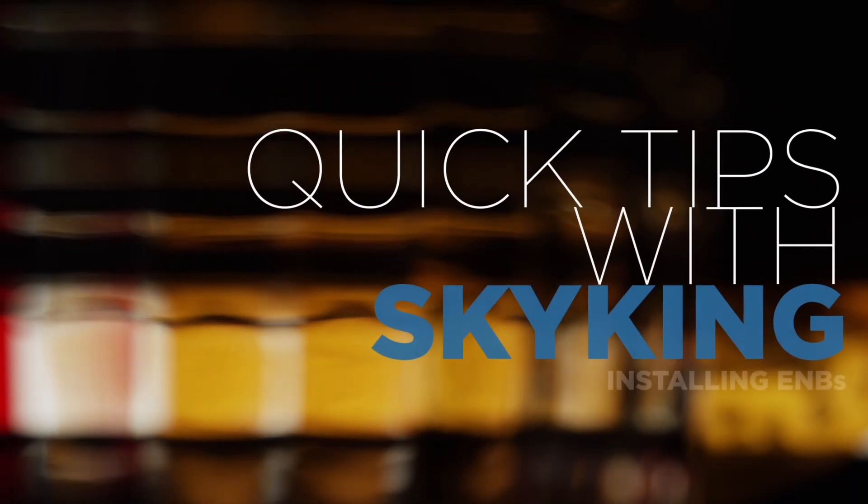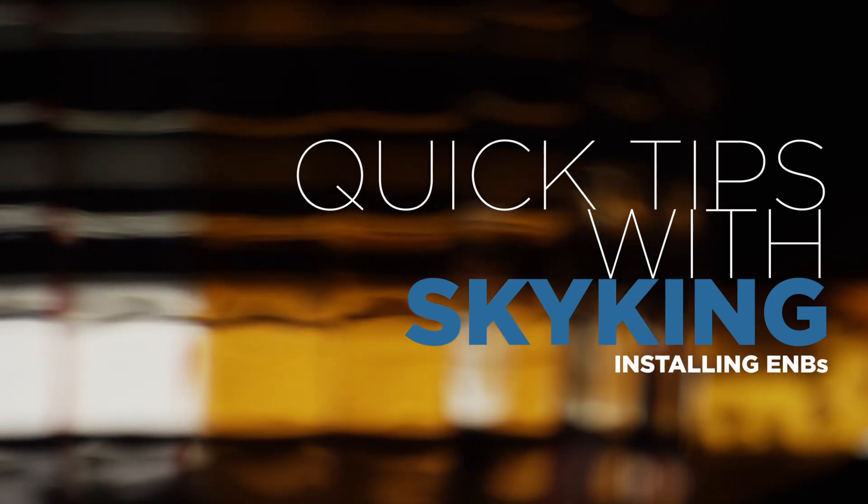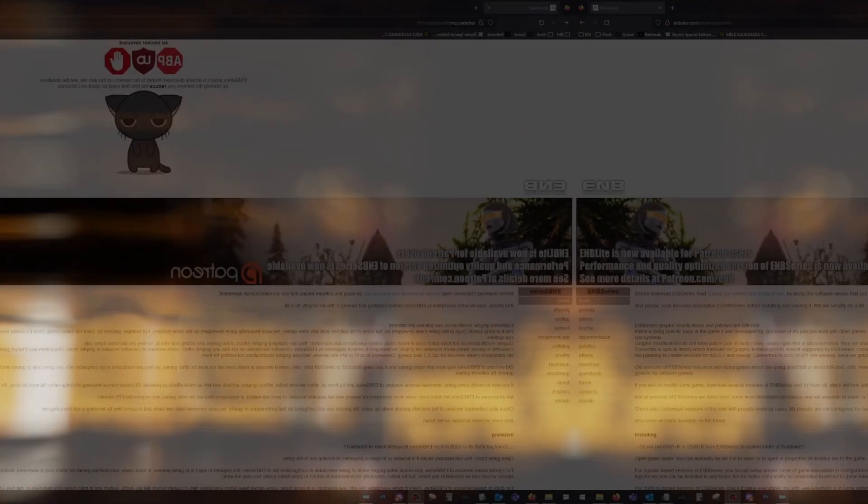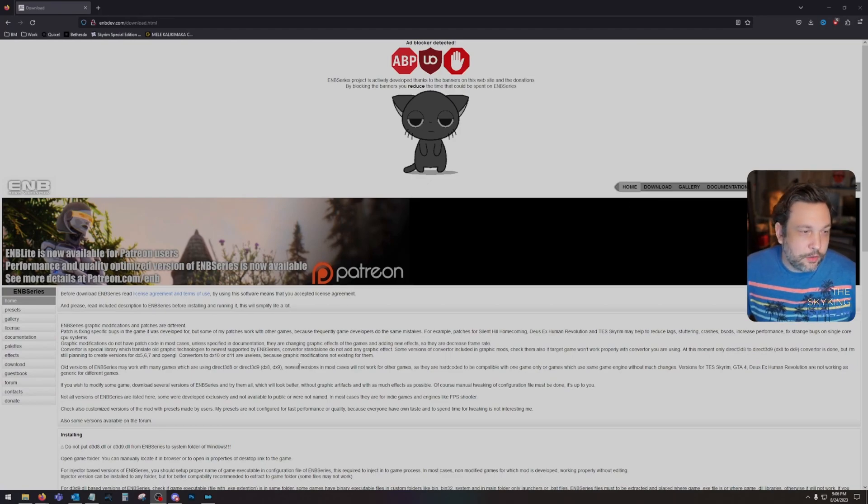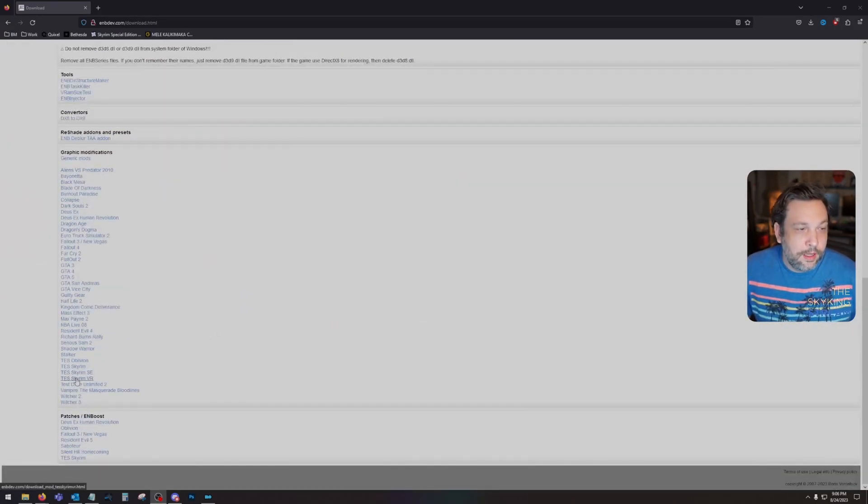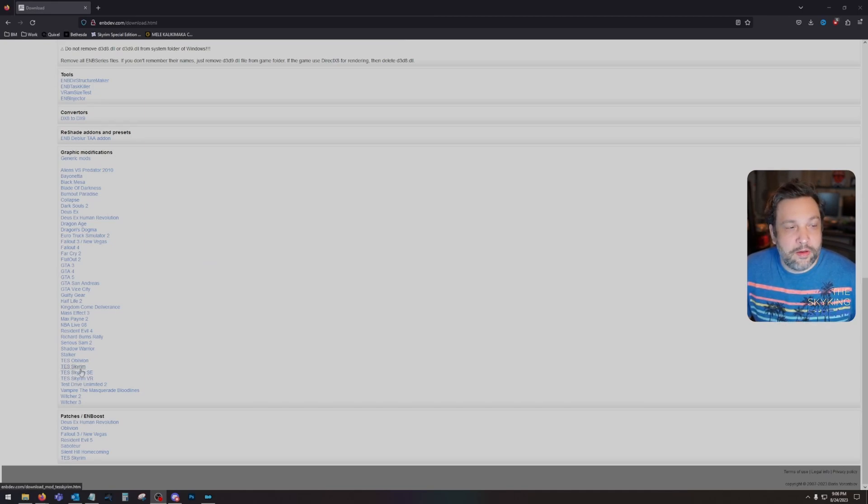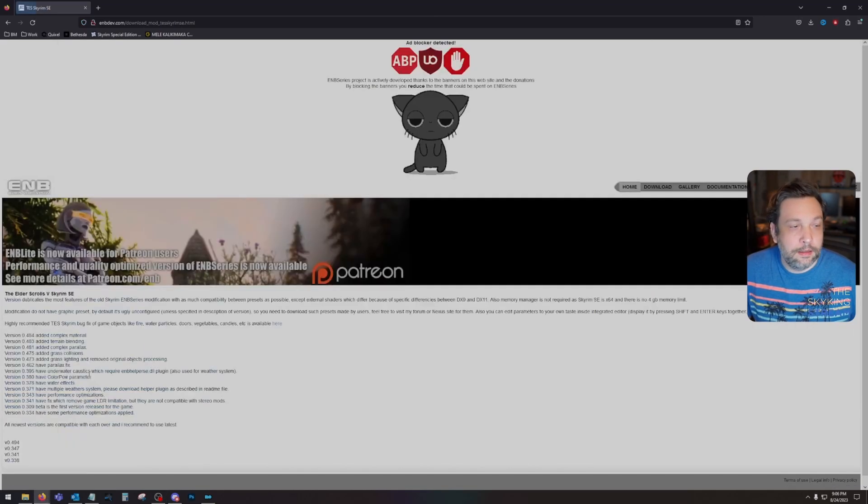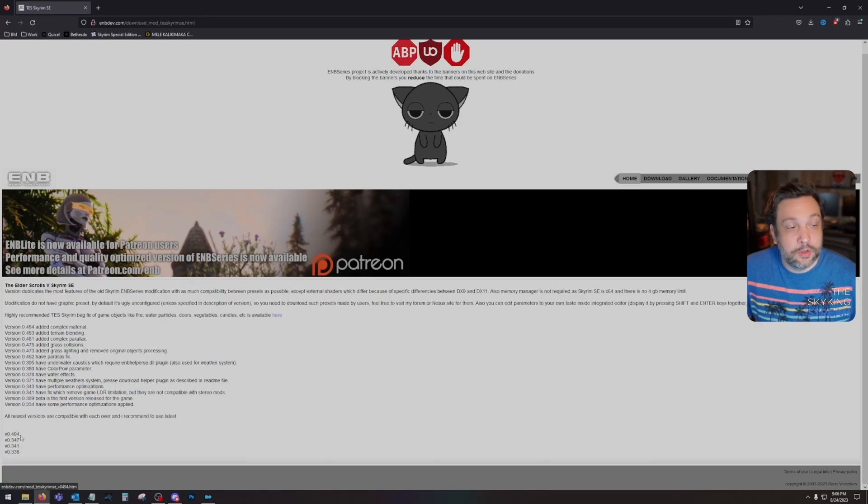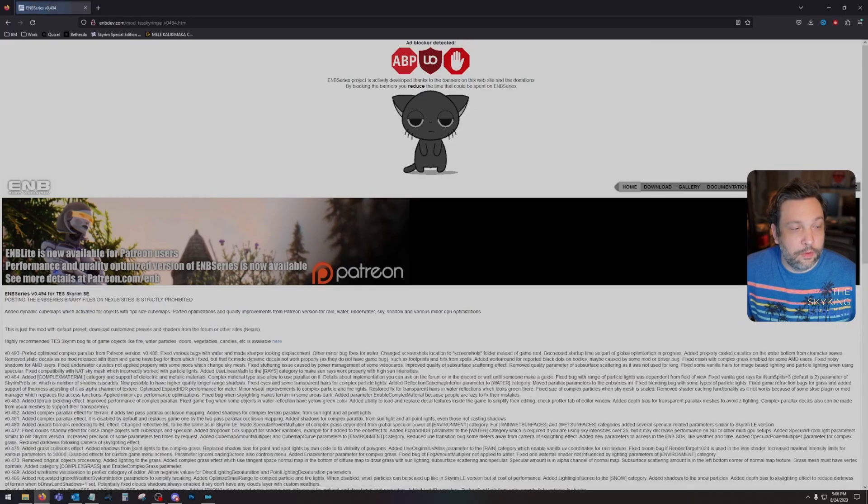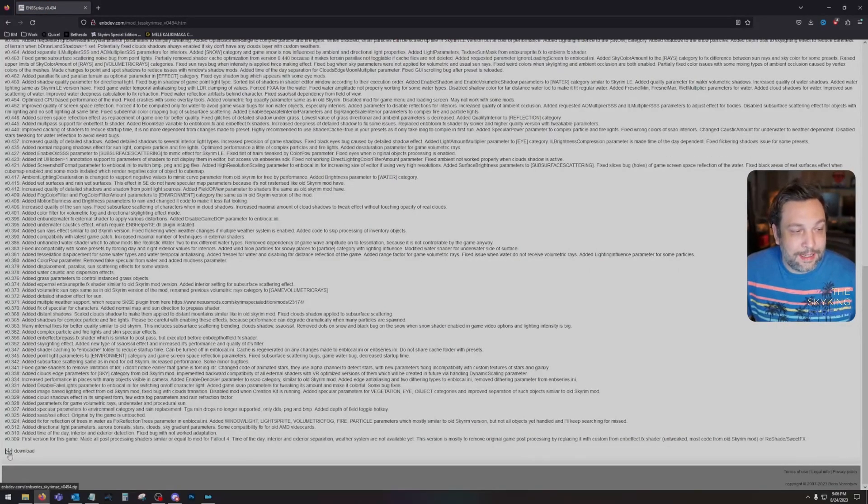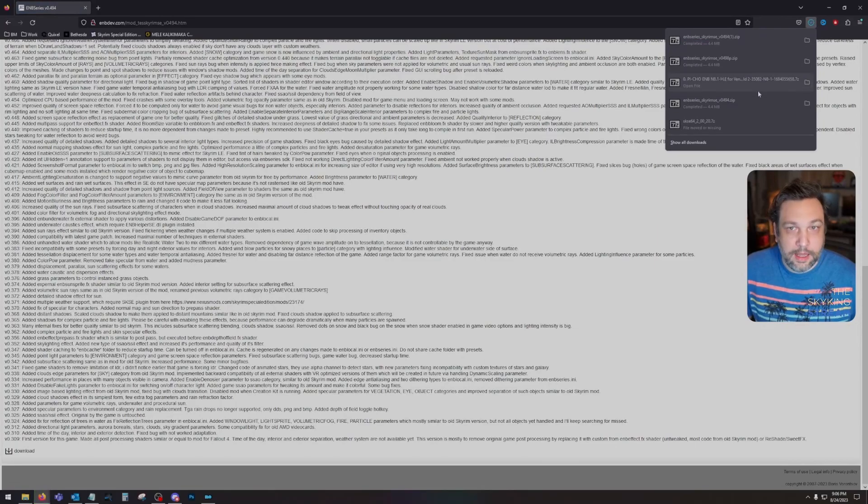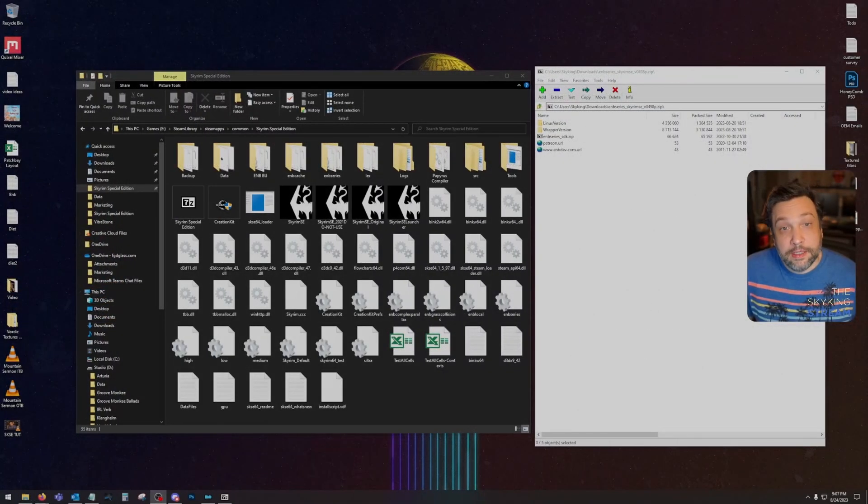Okay here we go, roll the title screen. So first we're gonna go to ENB dev.com/download, link is in the description, and we're going to scroll down to where we see Skyrim. Choose whichever Skyrim you have, be it LE, SE or VR. I'm using SE and then here we're gonna choose the very top file that's the most recent one which is version 0.494. Click it, we scroll down again and we hit download and it is now downloaded. Super simple.